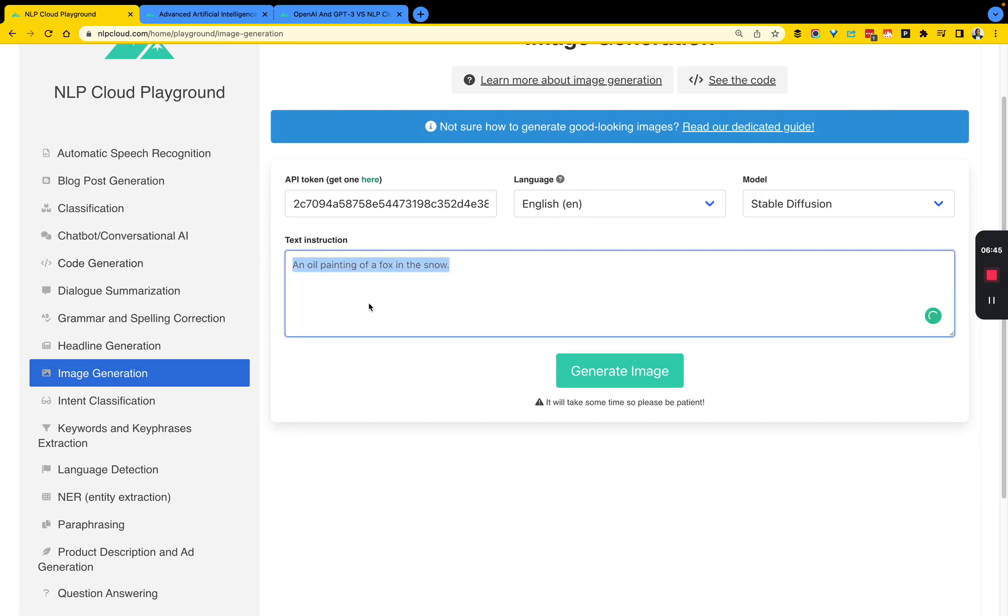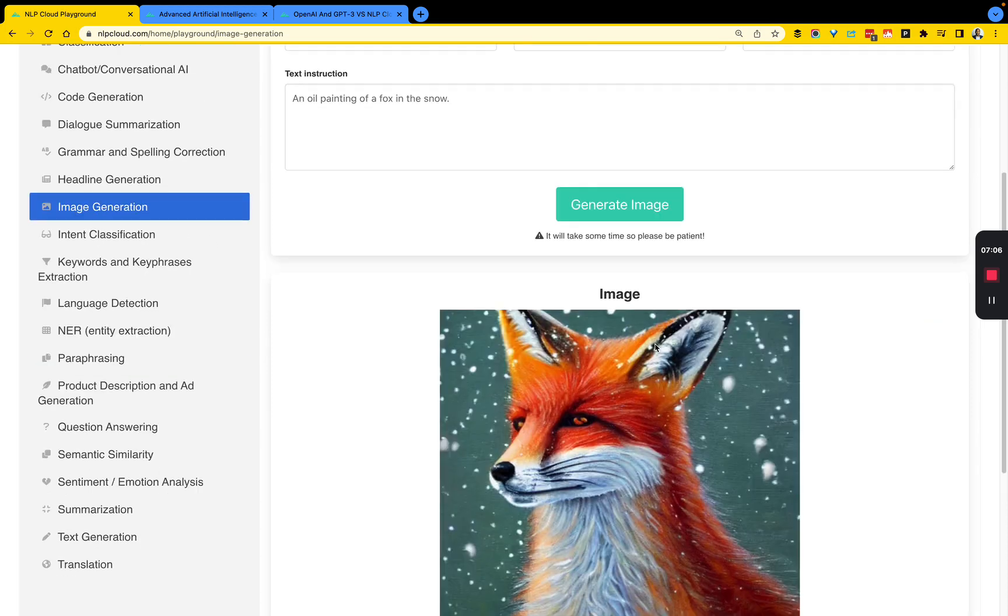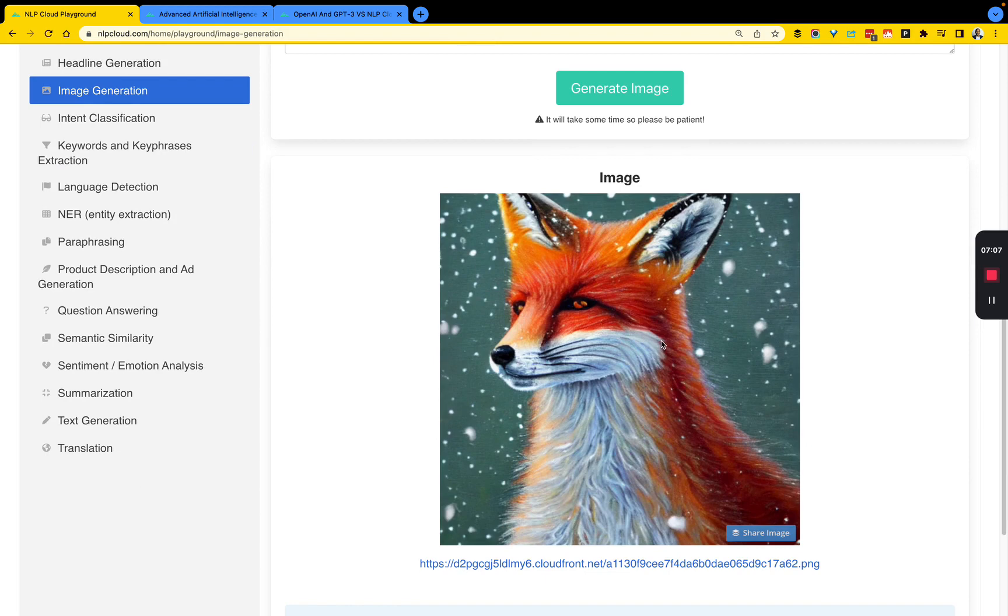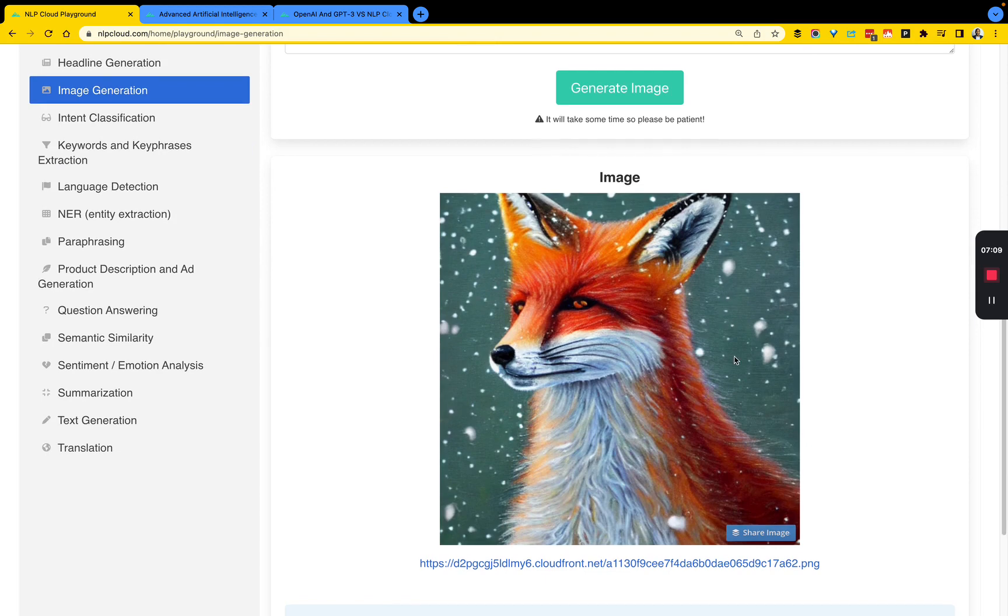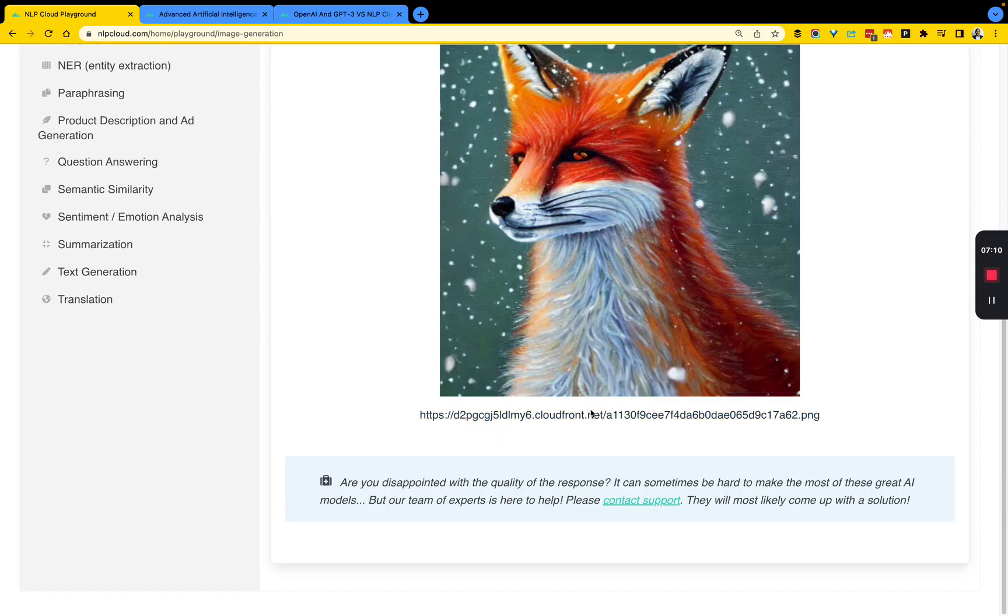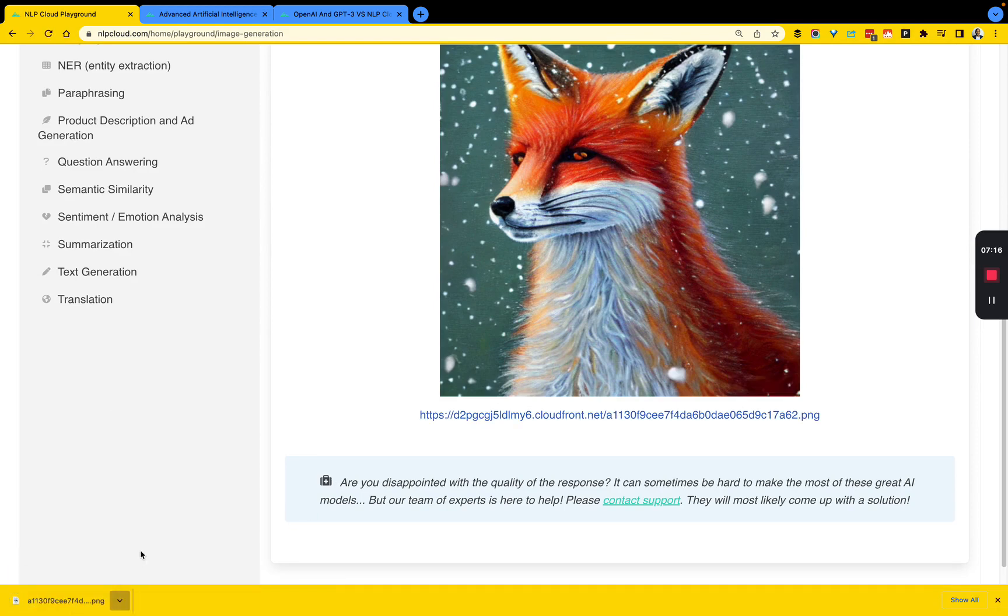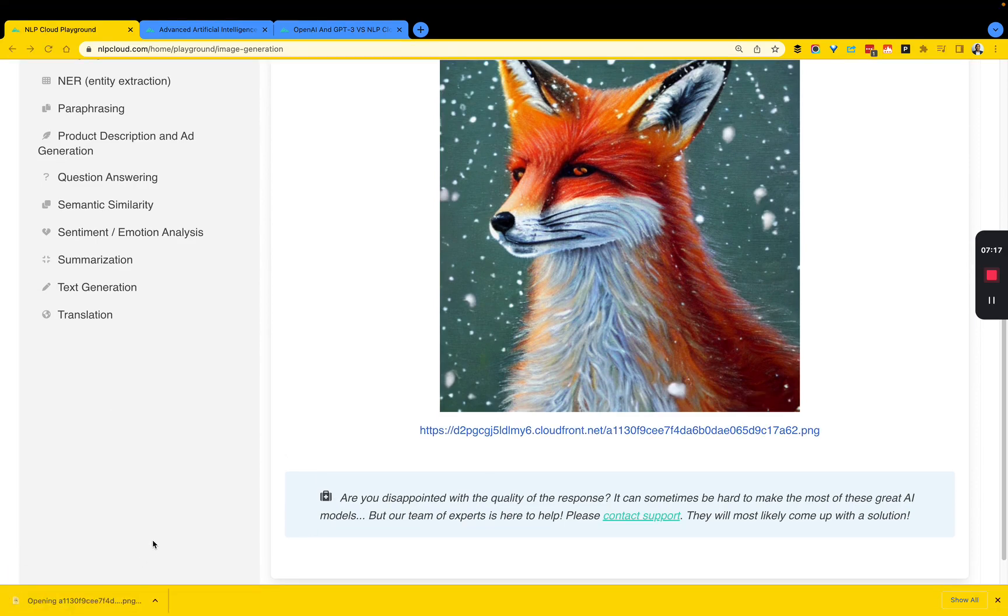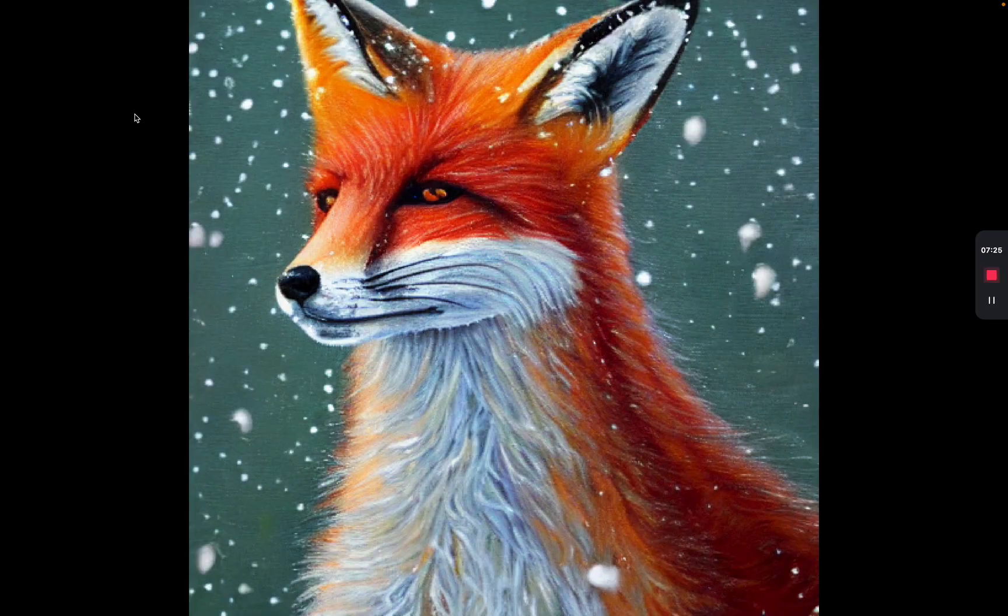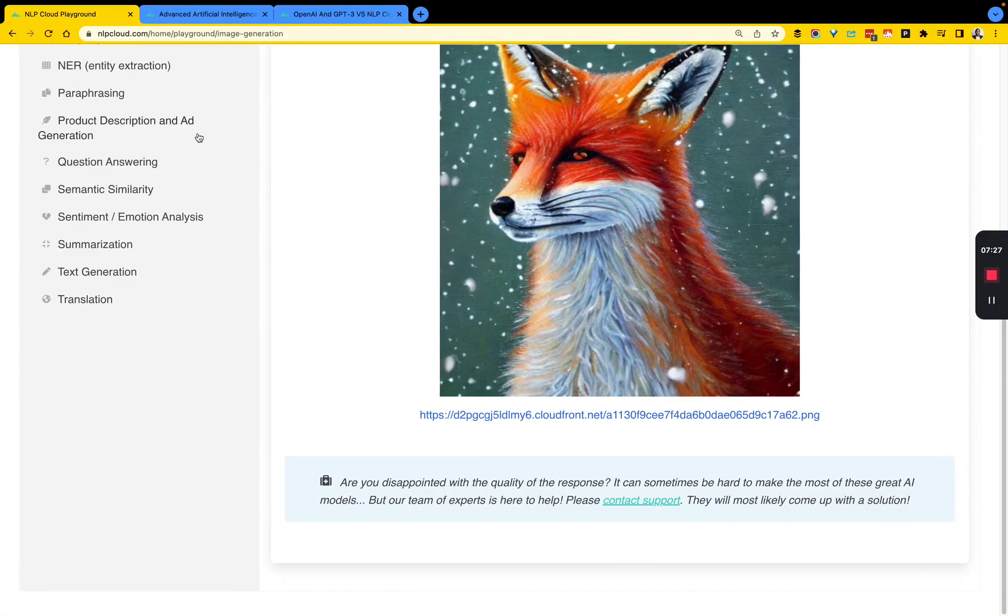Let's go back to our image generation. There is a default here, an oil painting of a fox in the snow. Wow. That's the result. It does look like a fox to me. And there is a link. You can go ahead and download this using that link. If I open this up. Pretty cool.